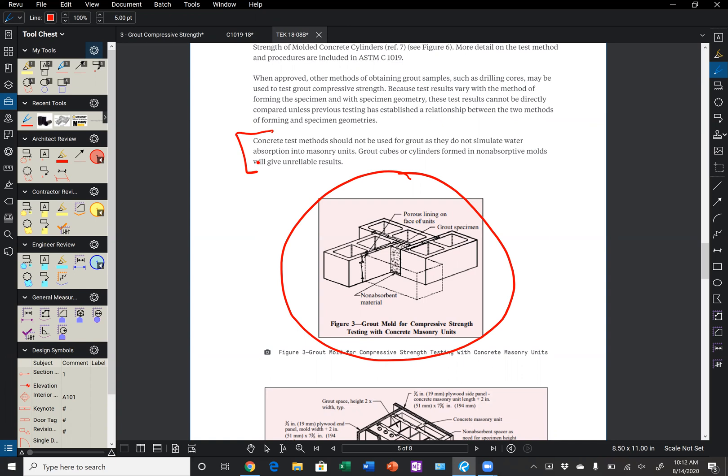So if we think about using a concrete cylinder mold, it's made out of a plastic or rubber material. It's not going to permit the water to be absorbed into the CMU like it will be in the wall. So our water to cement ratio is much higher in a concrete cylinder mold, which is typically going to give us a lot lower strength.